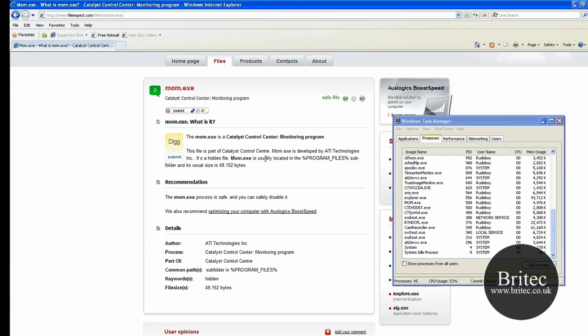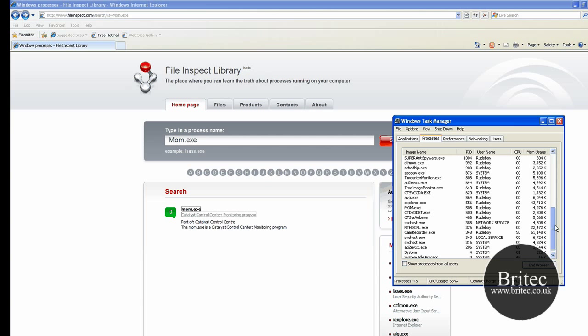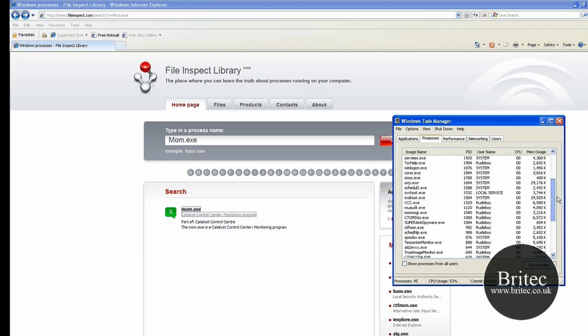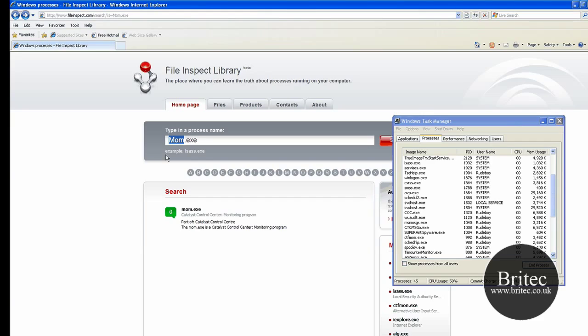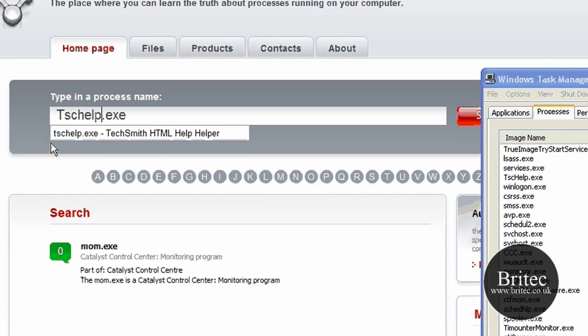As you can see, it gives you all the information about where the file resides, which is really useful. Let's go back and try one more just to see if it finds it. I'm trying to look for names - let's have a look at tschelp. I don't know what that is, so I need to type in tschelp. I don't think it matters lowercase or uppercase - you just type it in.